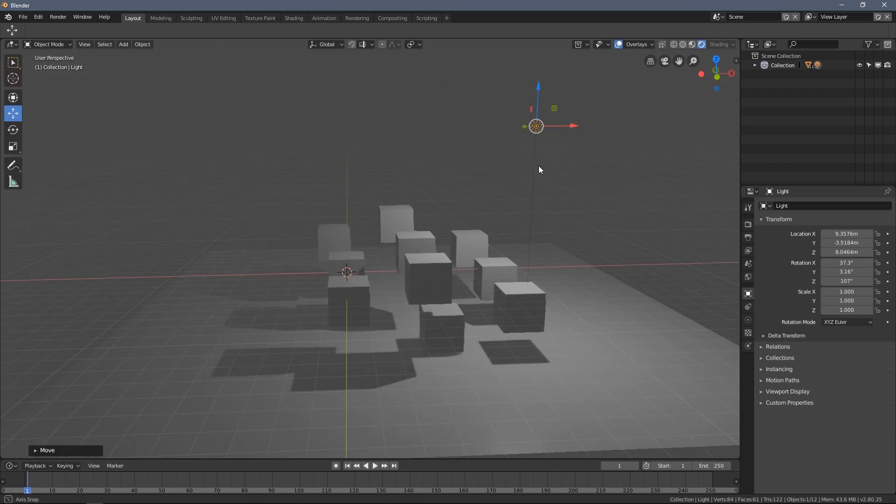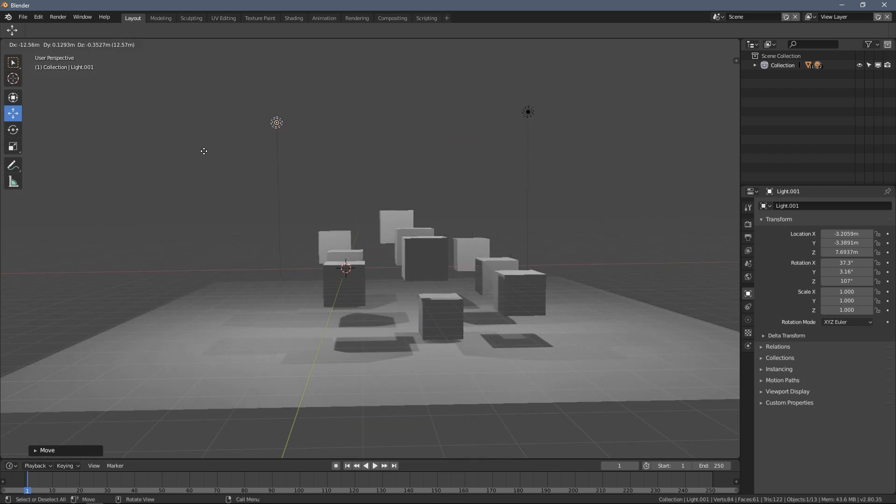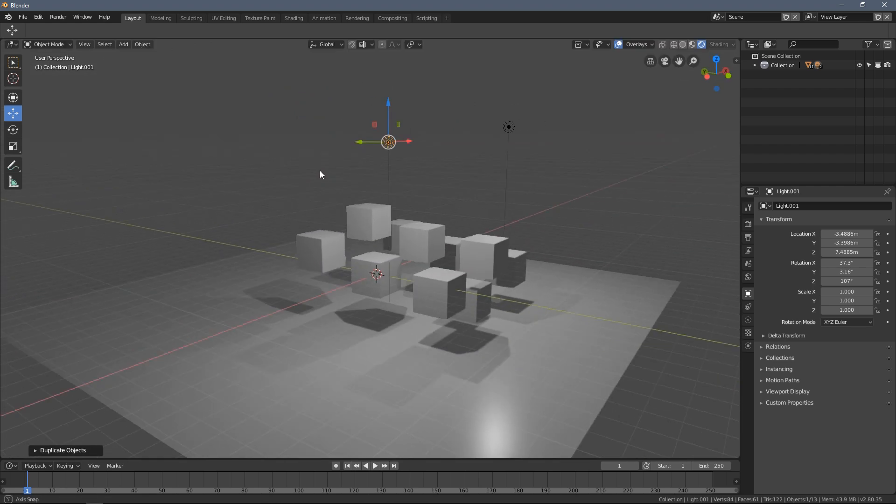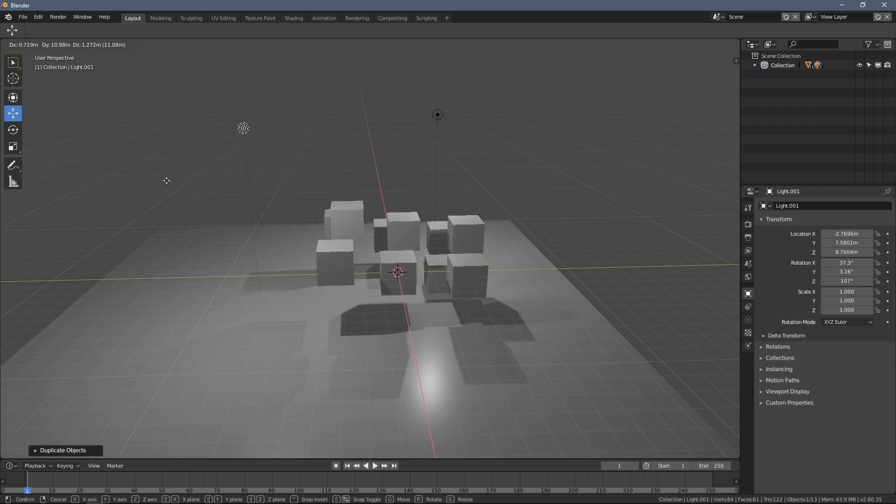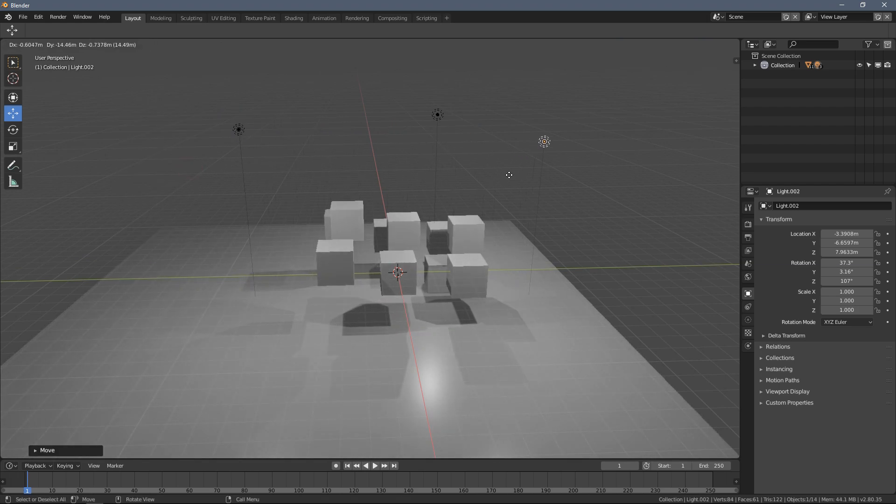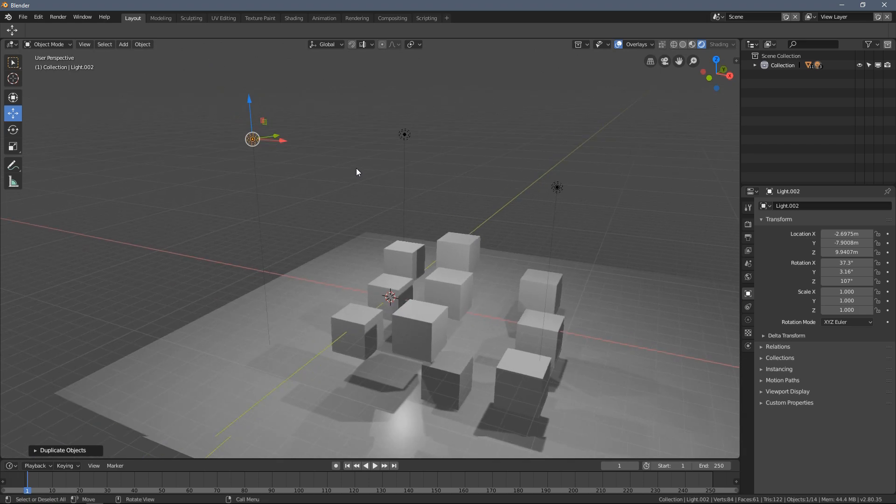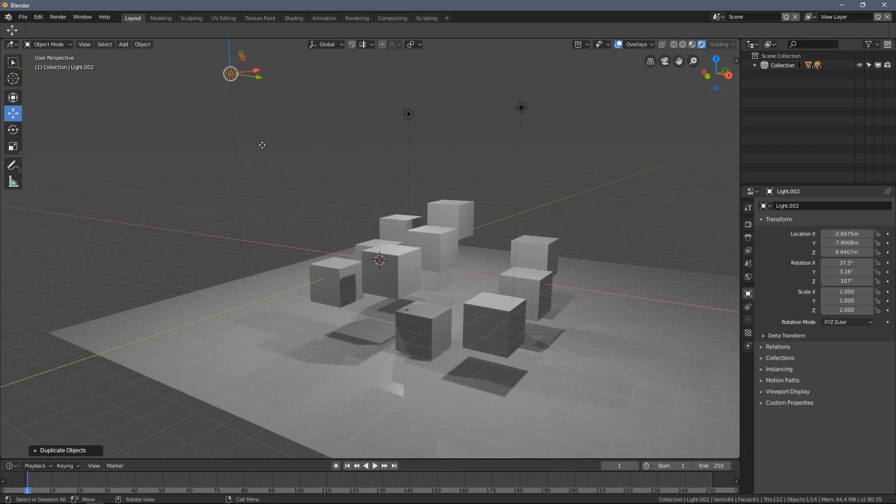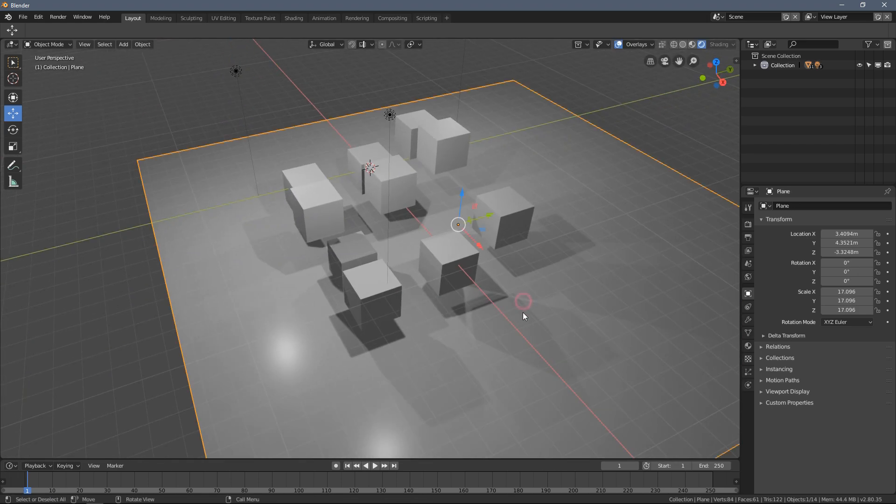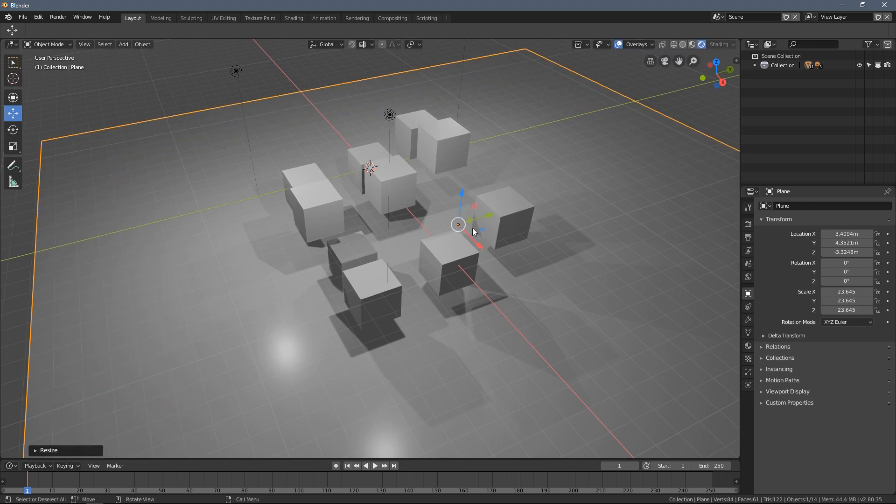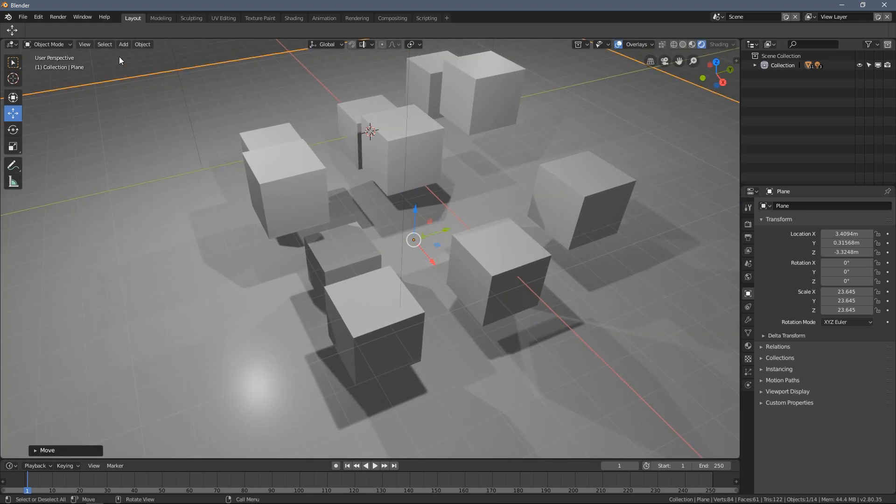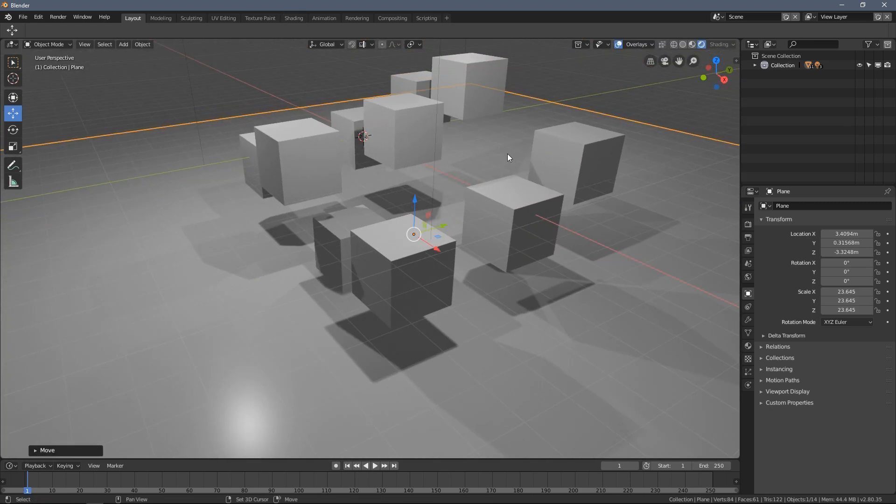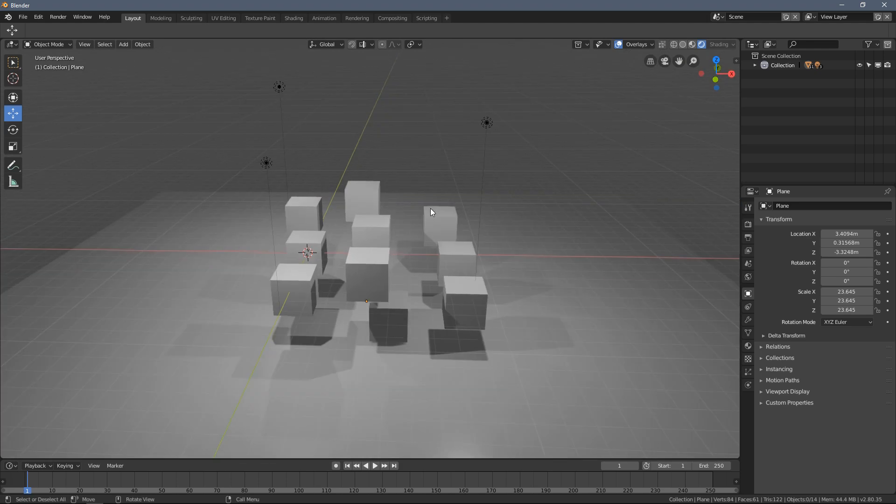When you duplicate the lamp it actually becomes even more interesting. When I duplicate it again, it's actually becoming very interesting from what we can have just with a few cubes and one plain object and three duplicated lamps.